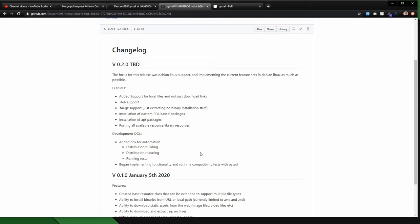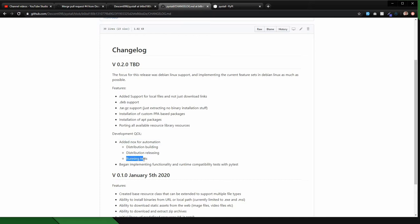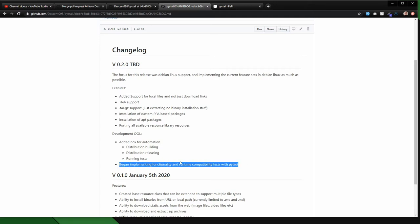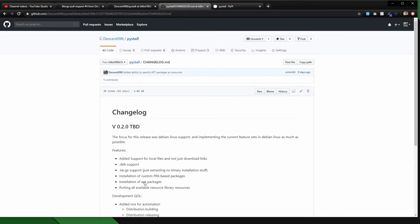On top of that, this was the cool thing for me at least, was development QOL changes. So I added Nox for the automation of distribution building and releasing, and also running tests, as well as functionality compatibility tests with PyTest, which will be coming down the road. Right now they're just kind of a stub.